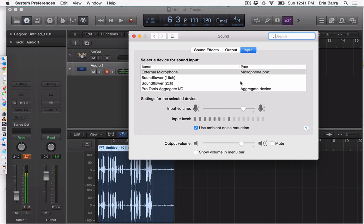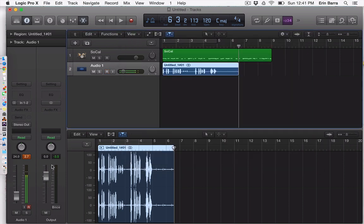Let's go back to the input here and turn this down. You can already see that I'm not getting very close to distorting anymore, which was exactly what we wanted.